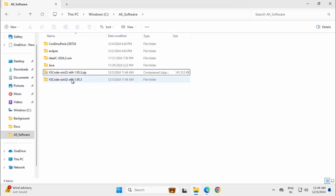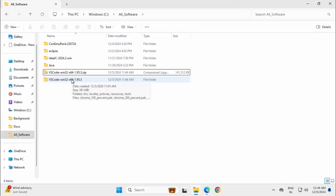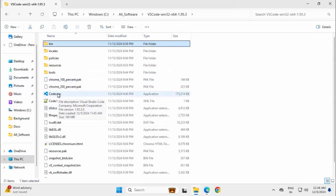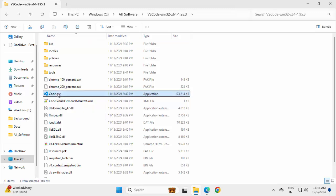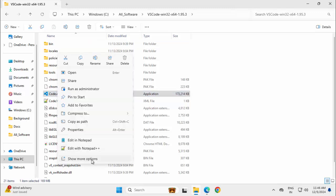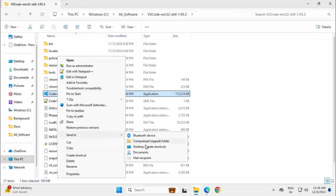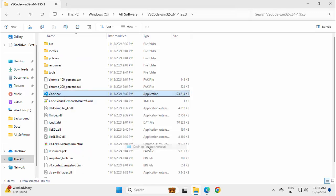Extraction is done. Let me go inside this VS Code folder. Here we have this code.exe, the application executable file. Right click on this, show more options.